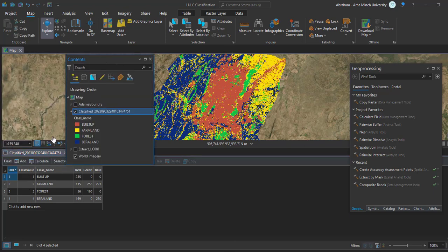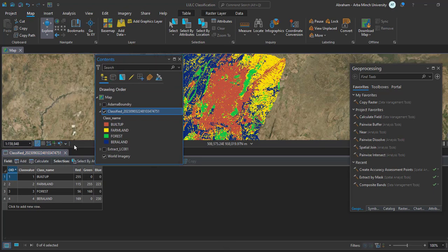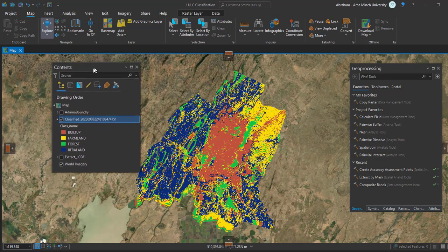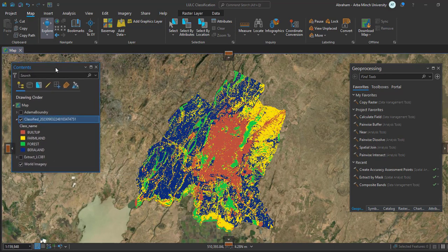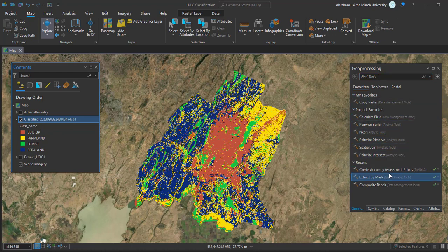We are going to create accuracy points that represent the classified image. Go to Analysis in the Toolbox. In the geoprocessing toolbox, search for 'Create Accuracy Assessment Points.' I have already searched for it — this is the Create Accuracy Assessment Point tool.